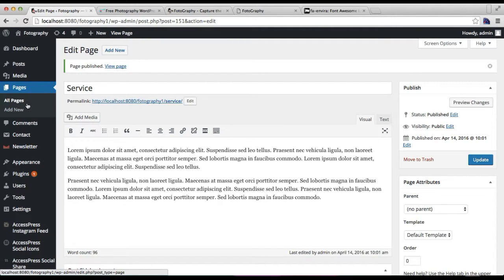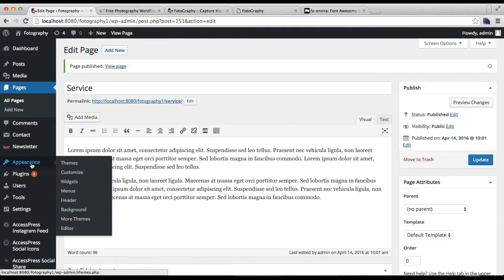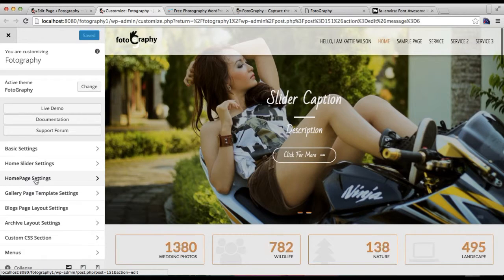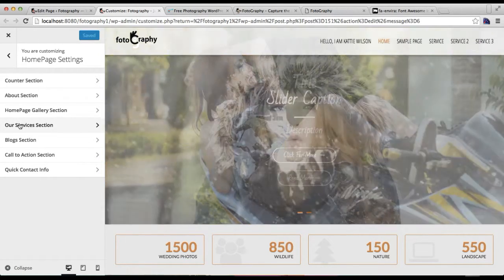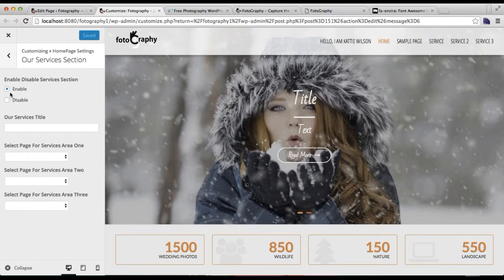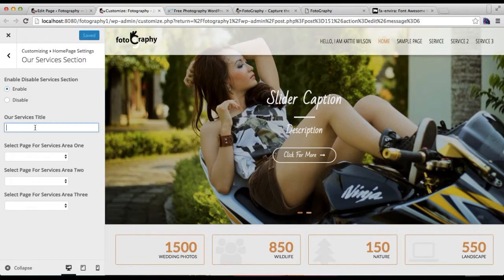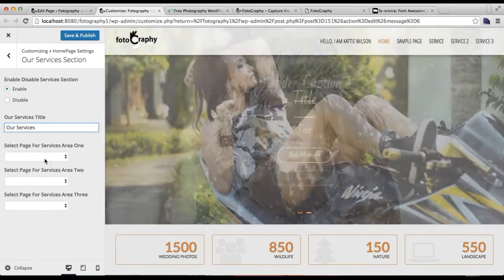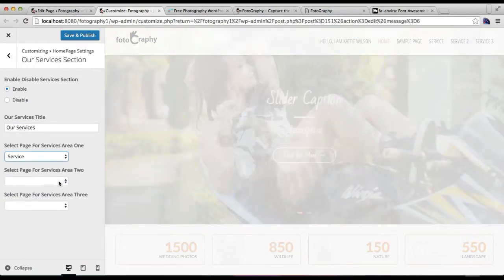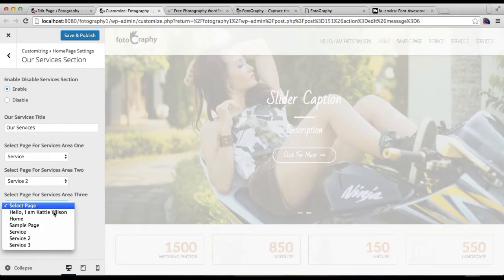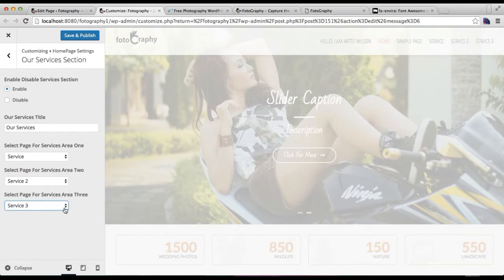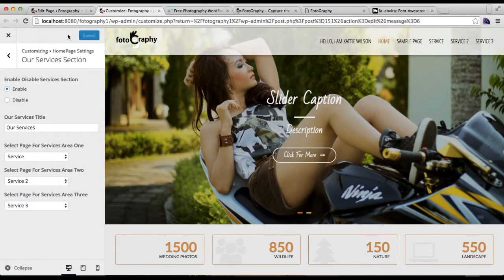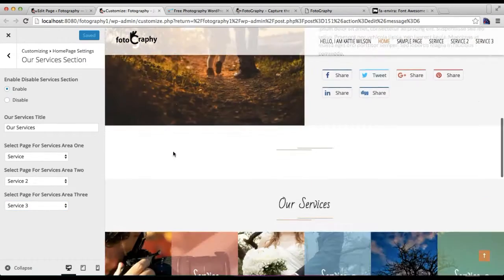I have already made the other pages, so I'm going to show you where to assign them. You need to go to Appearance and then click on Customize. In Customize, go to Homepage Setting. Here you will find the Our Service section — click on it. Enable this section, then put your service title, and then select the pages you created for service. We have selected three pages for service.